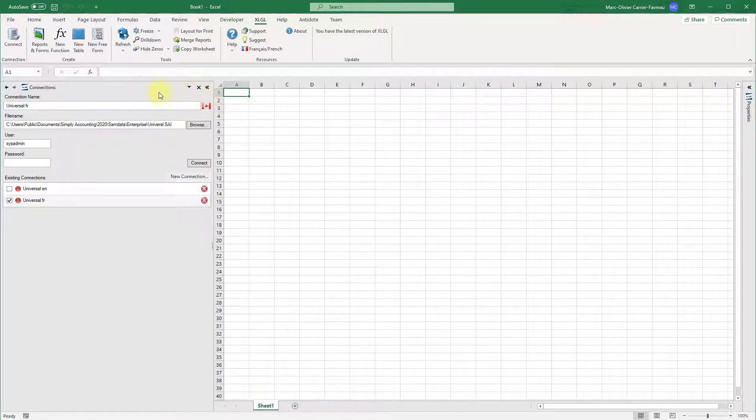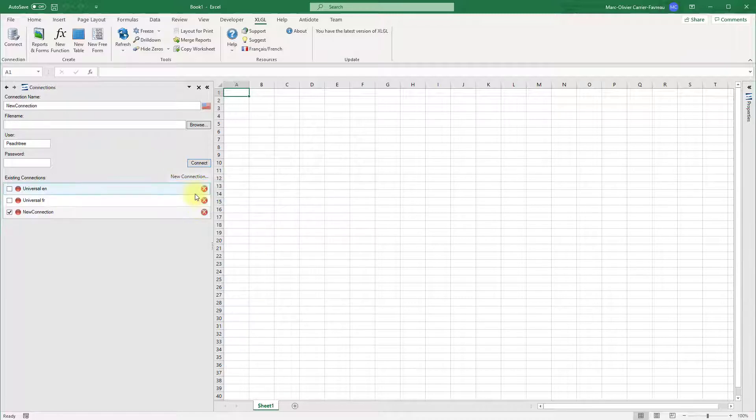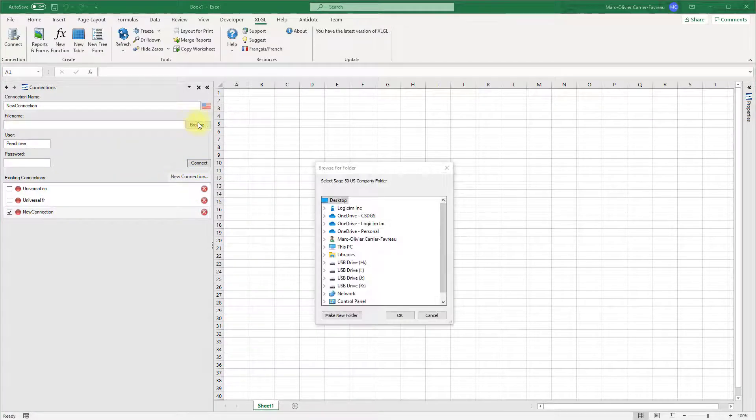Click new connection, then Sage 50 U.S. Click browse and navigate to the folder for your company.